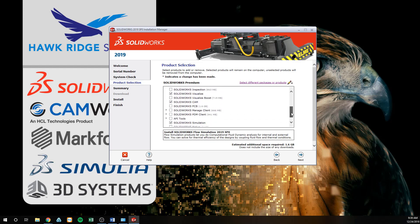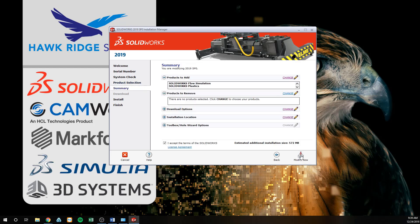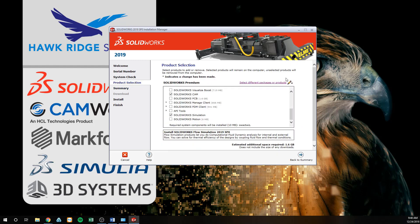For SOLIDWORKS Composer, the Composer Player checkbox must be disabled first in order for the add-in to appear. Clicking Next again will bring us into the Summary tab where we can finalize our modifications. The first section is 'Products to Add,' where we can see the add-ins we toggled on in the previous screen. If you do not see your add-ins shown, you can click Change to return to the Product Selection tab and enable the add-ins.